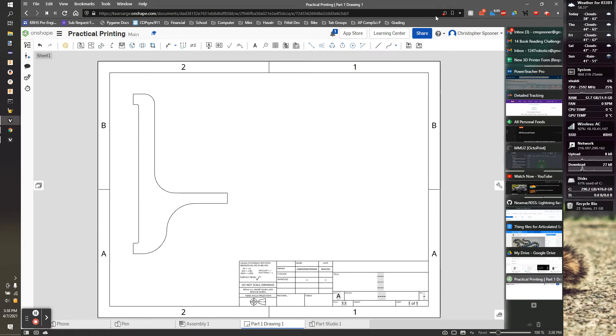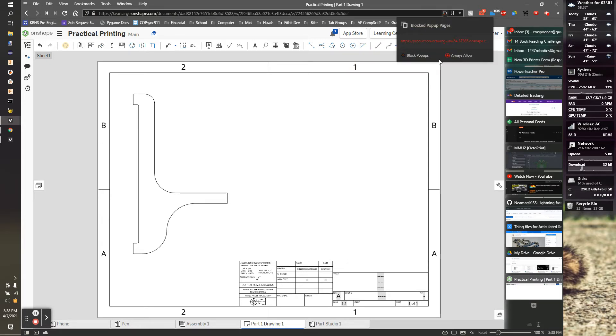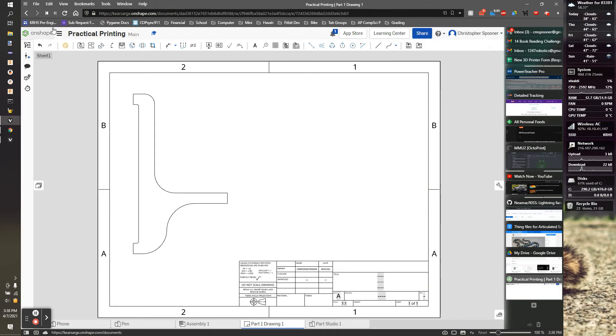Oh, you got a warning. I'm going to always allow pop-ups from there. Let's try that again. Print.